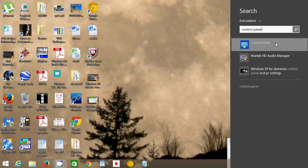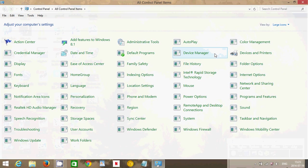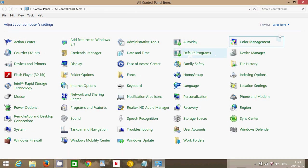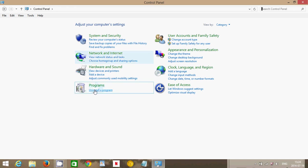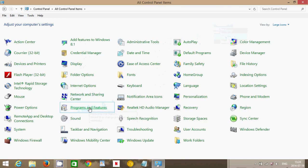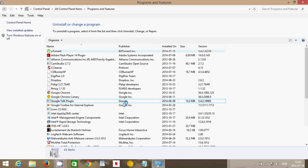Once you're in the Control Panel, you will have either icon or category views. If you are in categories, look at Programs and click Uninstall a Program. If you are in the icon view, then just go into Programs and Features.